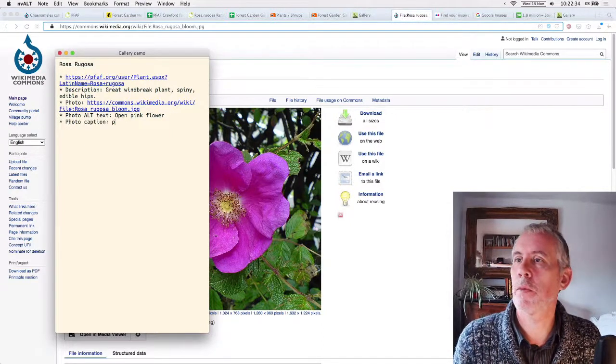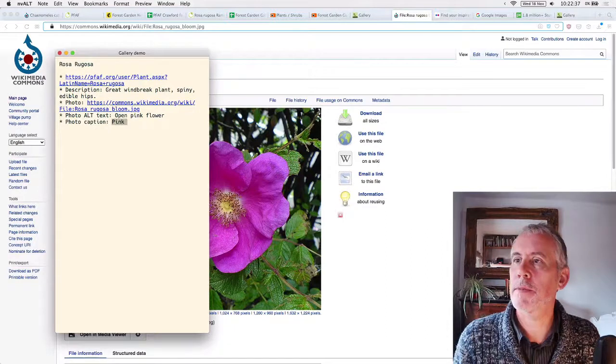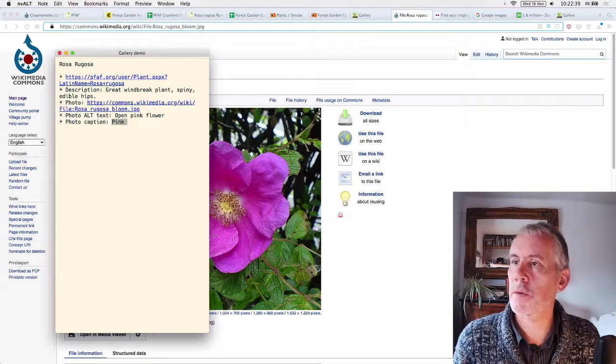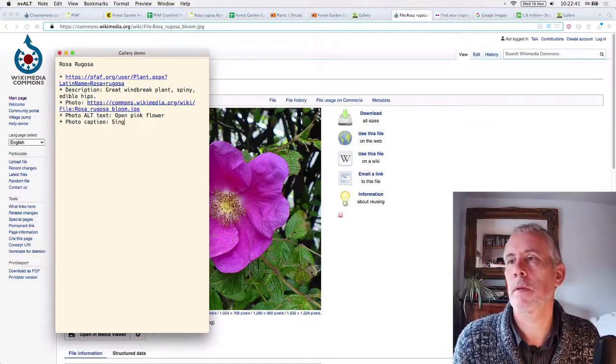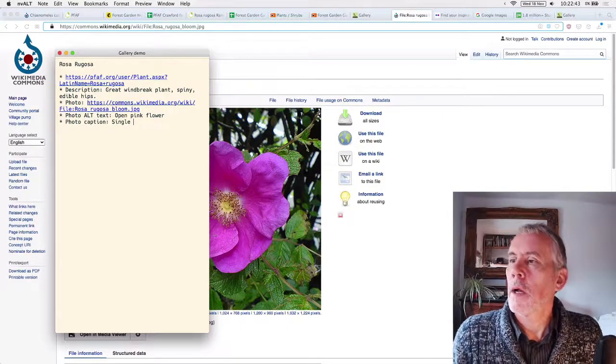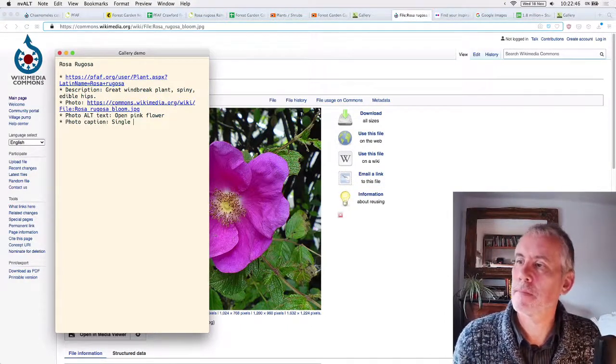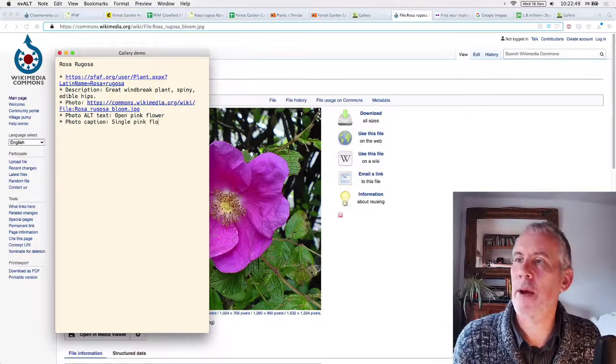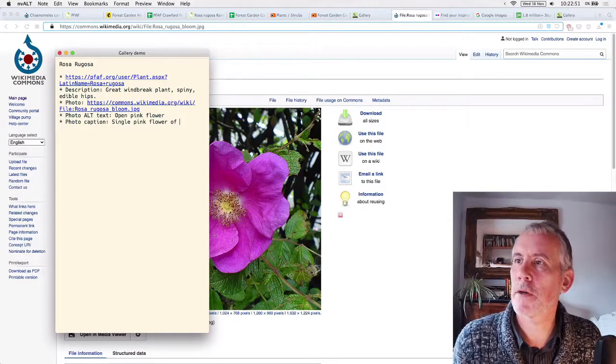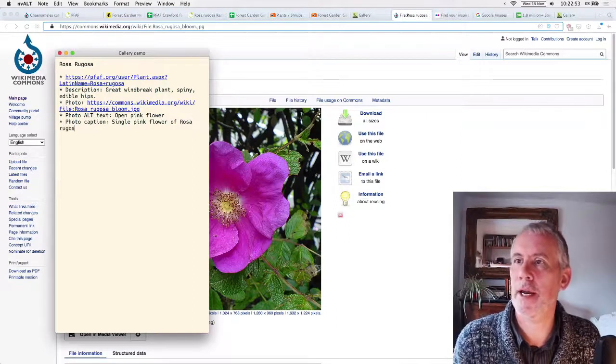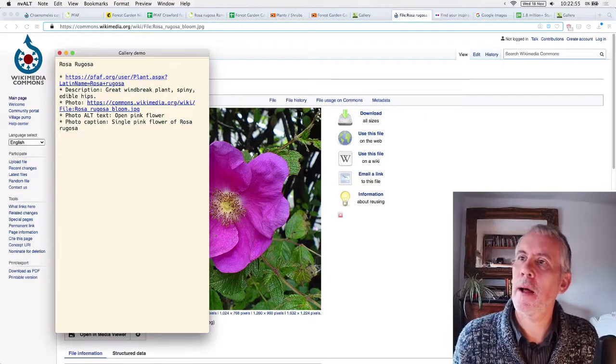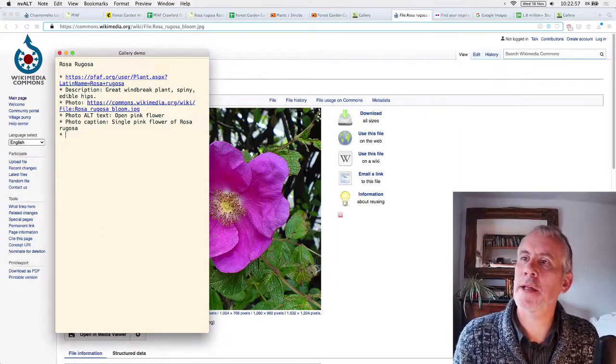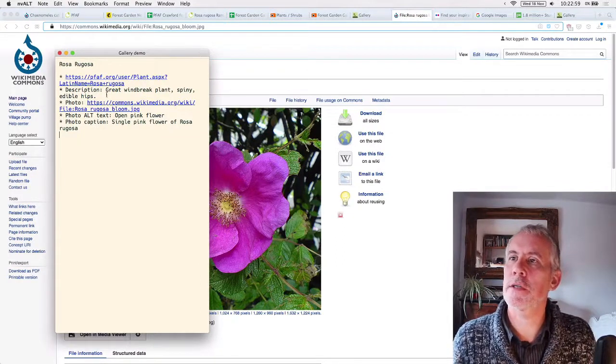And for when an image doesn't load properly, it shows, it gives a description of the image itself. And then the photo caption would be, I don't know, pink, wide, single open, pink flower of Rosa Rugosa or something like that. Yep. And that's the information that you use.